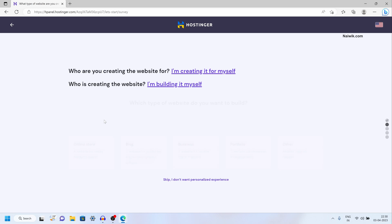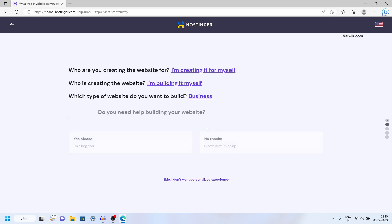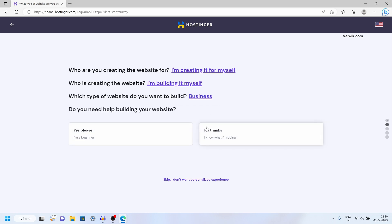Select appropriately, and after that select the type of website: online store, blog, business, portfolio, or other. I am going to select business. You can select whatever you want.